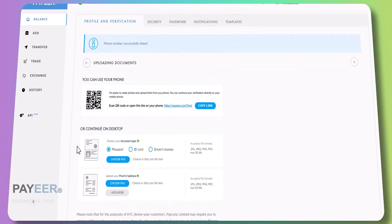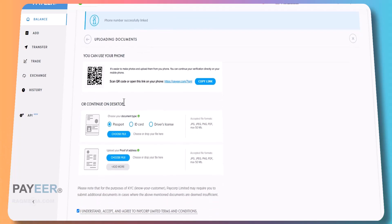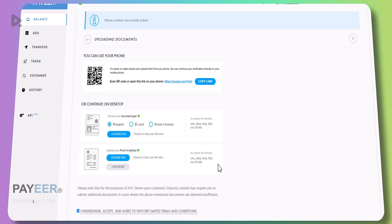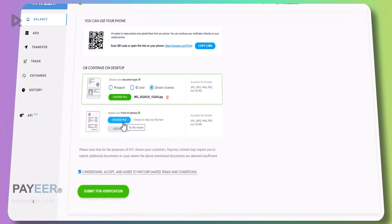Okay so we have got the code. Let's fill it in: 5-4-2. Confirm. Good, let's go next. Now here you need to upload your documents. You can scan using your mobile phone and copy this link or use it in your desktop. Here you have the option to choose between passport, ID card, or driver's license. You can upload JPG, PNG, PDF and the maximum is 50 megabytes. Same for proof of address.